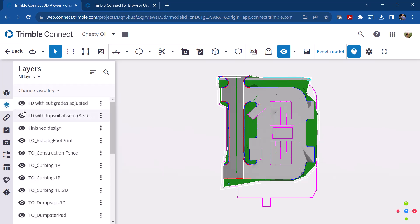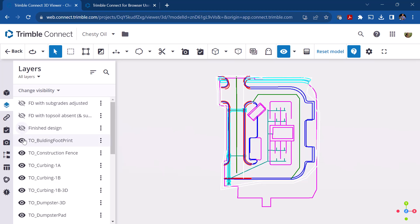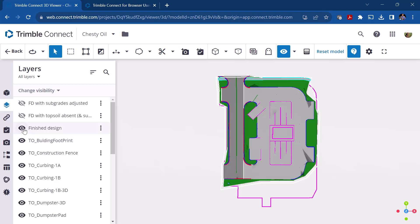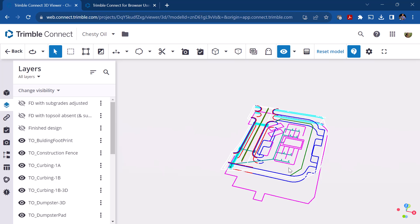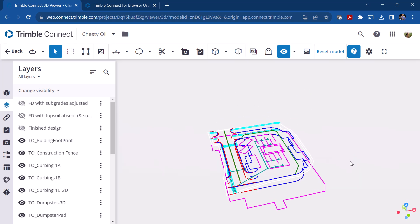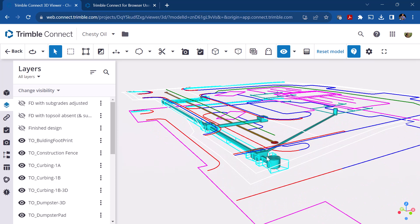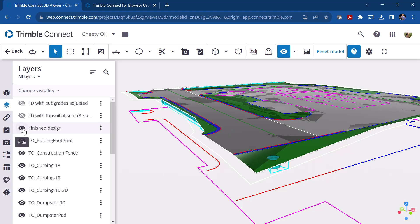You can turn layers on and off by clicking the layer button below the model. For example, I can turn off the surfaces, and by doing so it removes the surface within that particular project. Zooming in, you can see there's some 2D line work and some 3D line work. By removing the surface, you can see the pipes that are below the surface. You can then turn that layer back on.